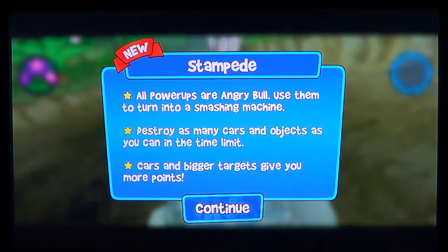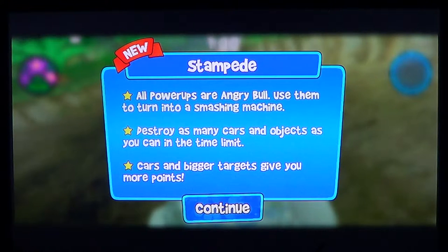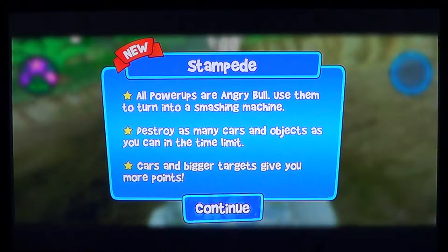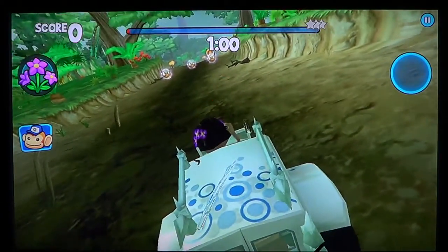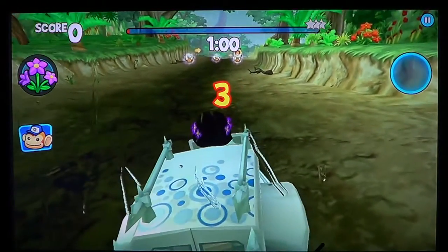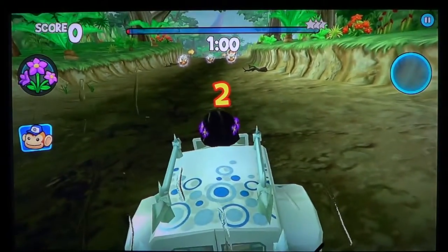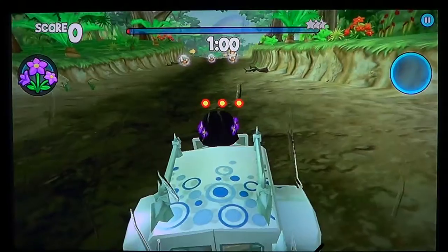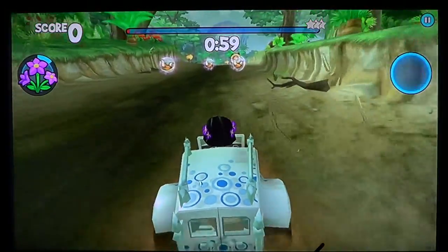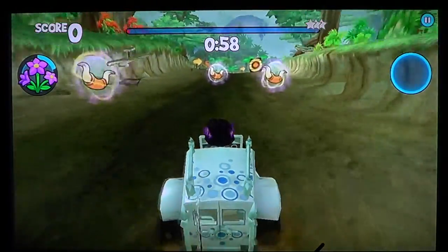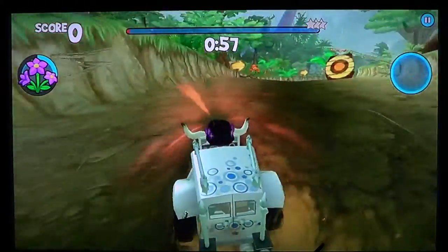There are power-ups like Angry Bull — destroy as many cars and objects as you can. Cars and bigger targets give you more points. Here we go — you get the gas pedal on the right, and you have the possibility to actually steer and play.